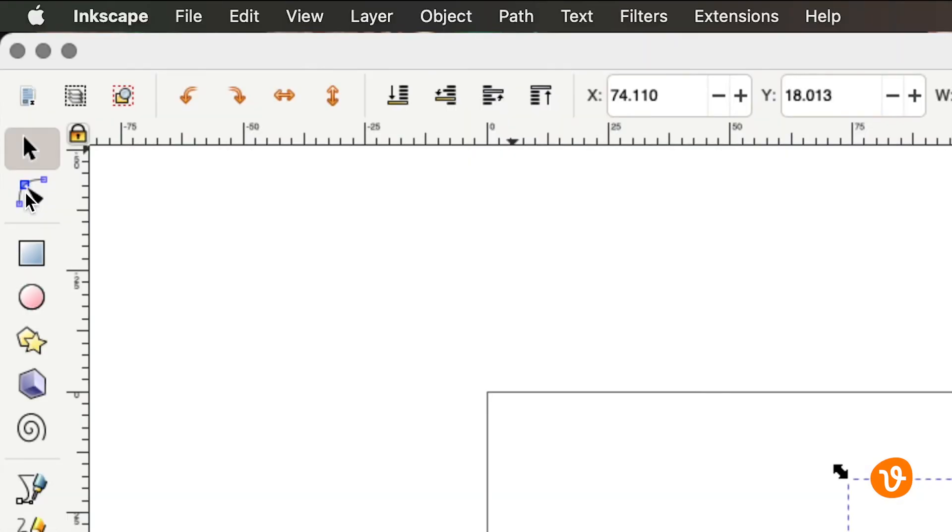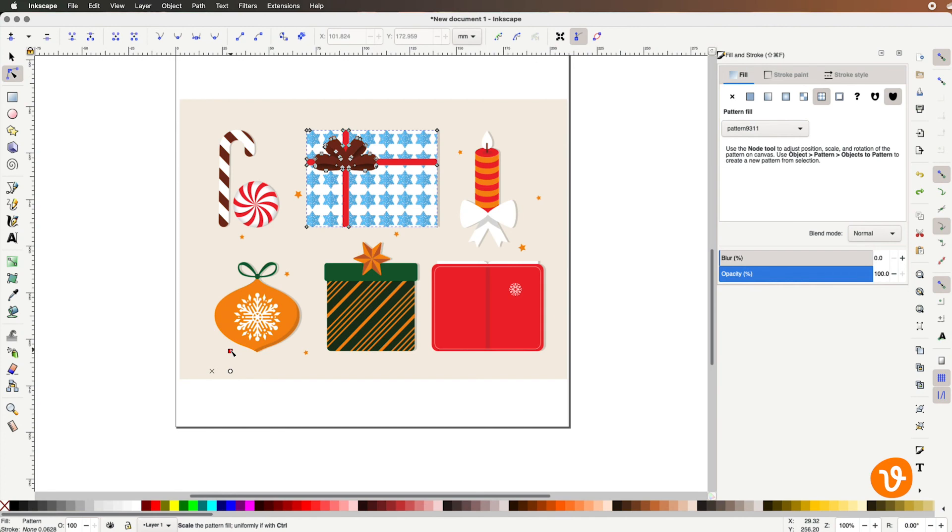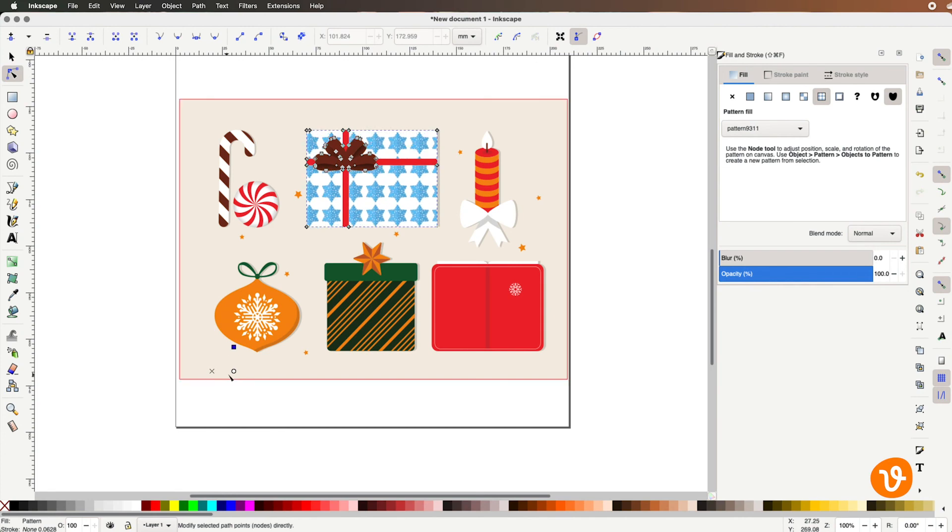Like before you can use the Node tool to adjust its size and placement within your object. There you have it. It's that simple to create a custom pattern and apply it to objects within Inkscape.